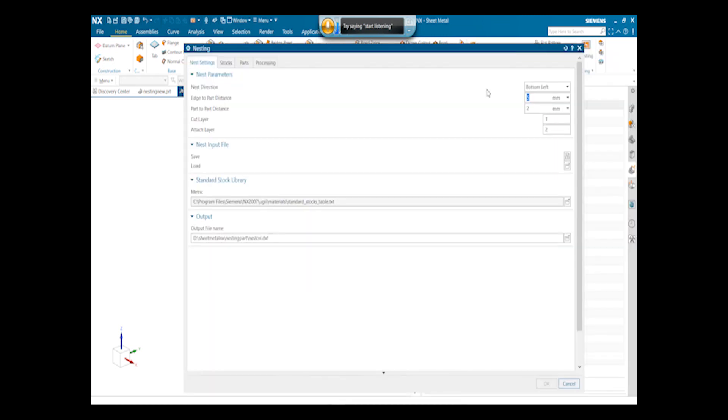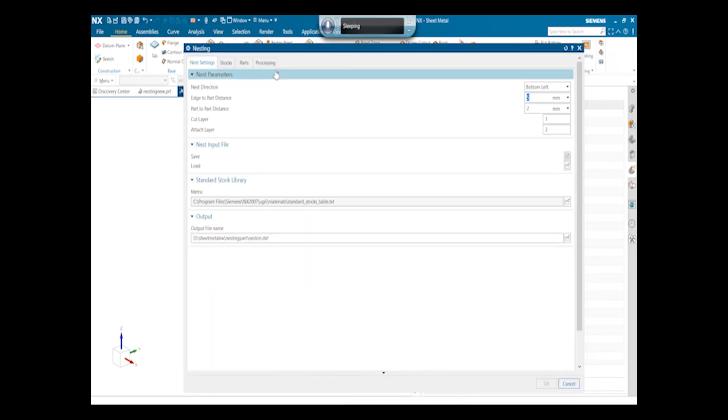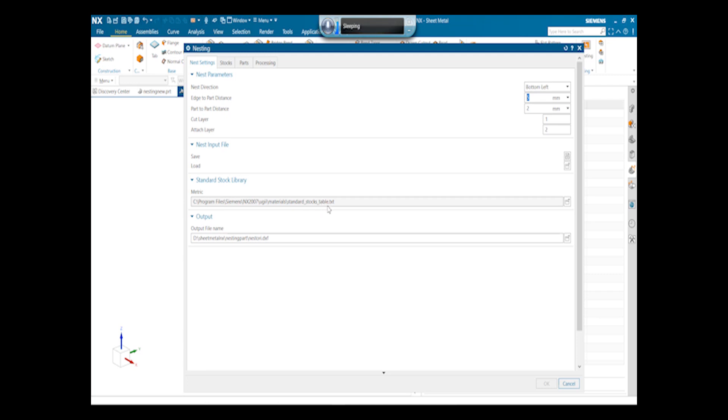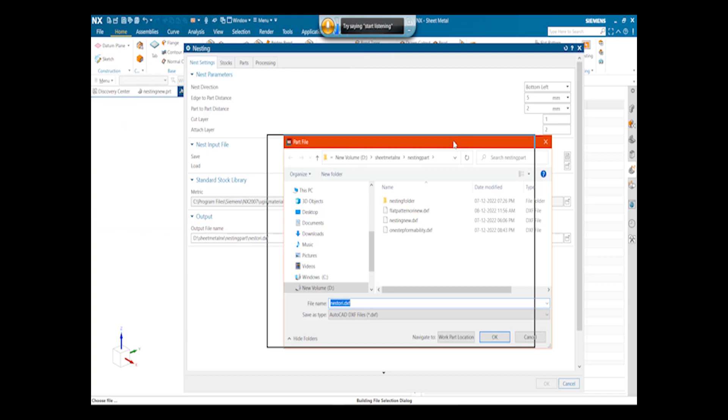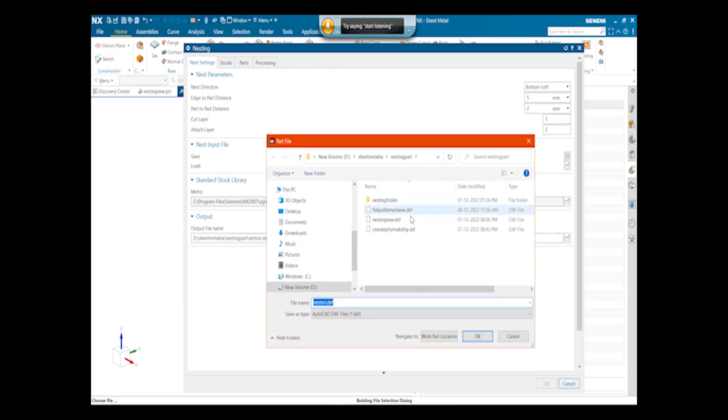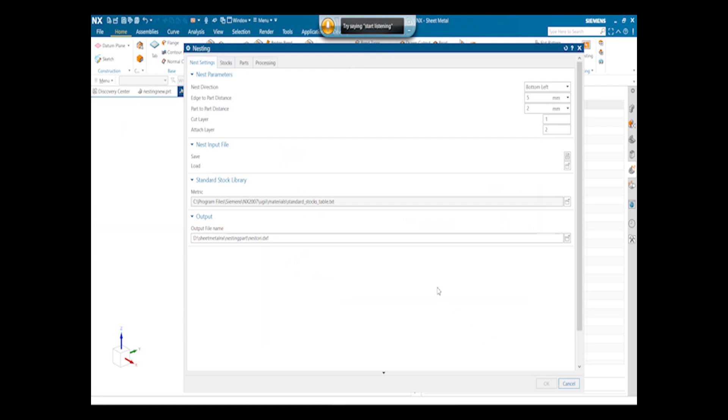We have got four types in nesting: Nesting, Stock, Parts, and Processing. In the nesting command, standard stock library, we give the standard stock table for the standard stock library. We select the output folder for the nesting part. Also we can give the cut layer and the attached layer for the nesting part.